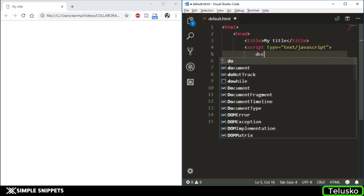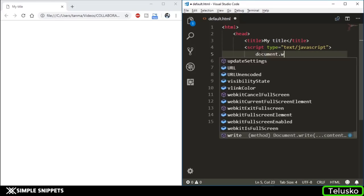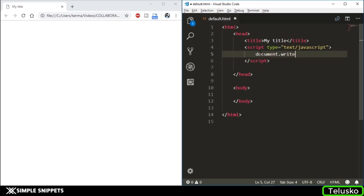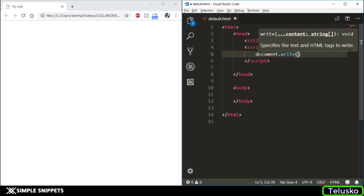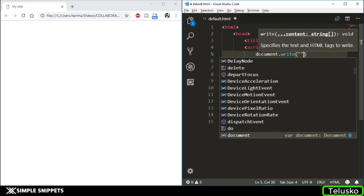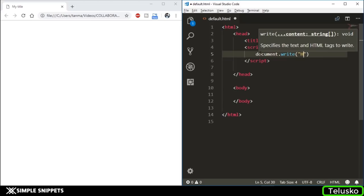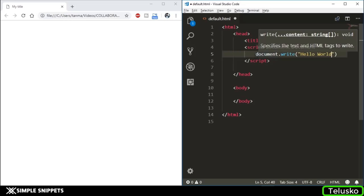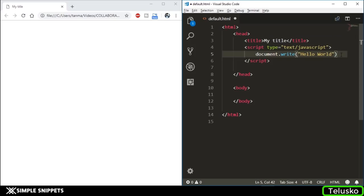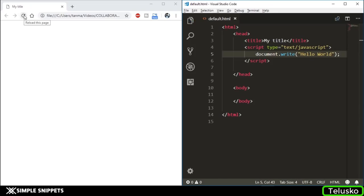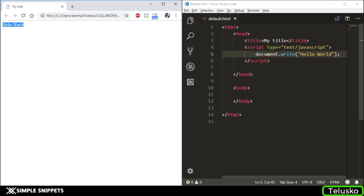Inside the script tag we're going to say document.write in the opening and closing parentheses. Inside the double quotes I'm going to say Hello World. Don't worry, I'll be explaining what document is, what this dot write is, but right now just type along with me. Give a semicolon, save this, and refresh your web page. You can see we got Hello World, which means our JavaScript worked perfectly fine.